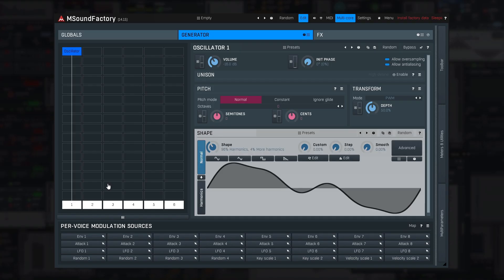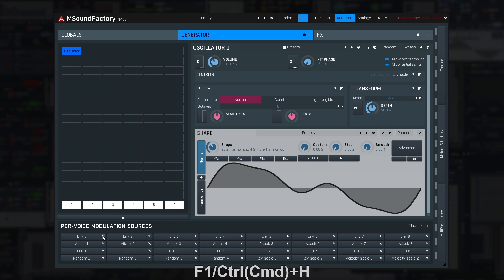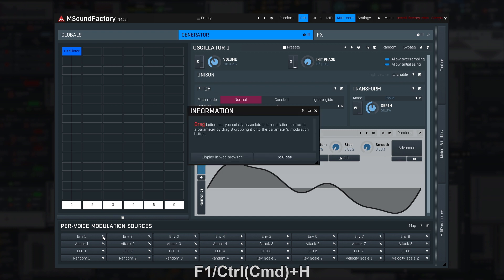Now that you know nearly everything about the modulation system, it's time to check the modulation sources. As usual, you can just place your mouse cursor over a modulation source button and press F1 or CTRL+H to get information about that source.